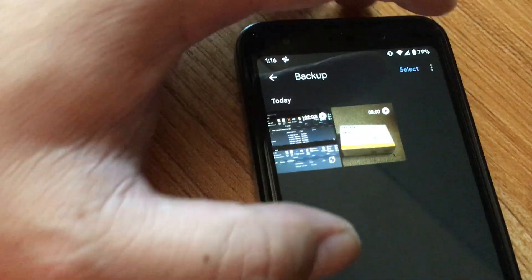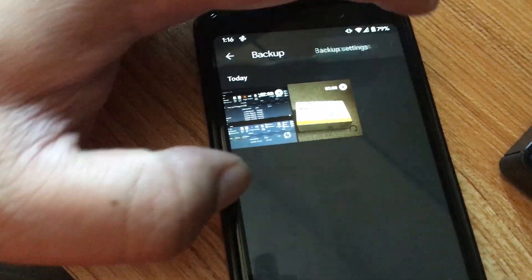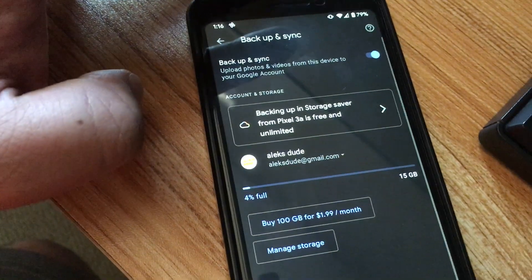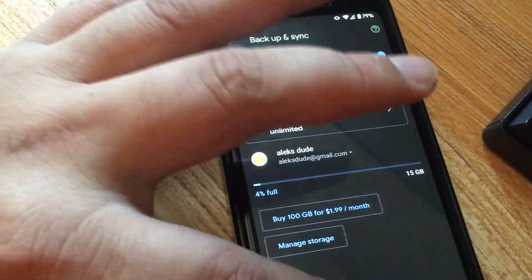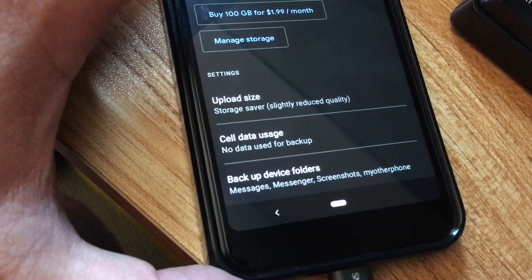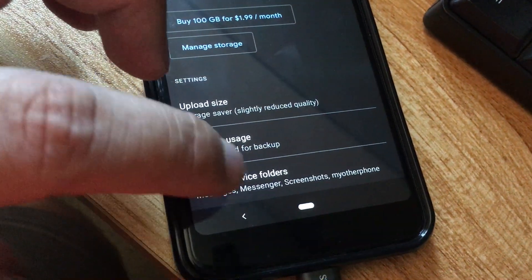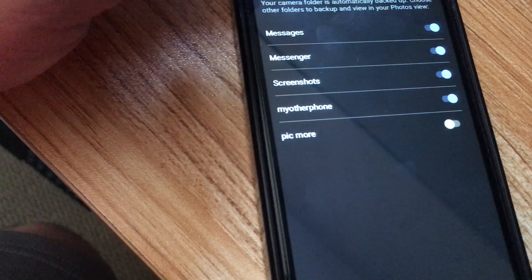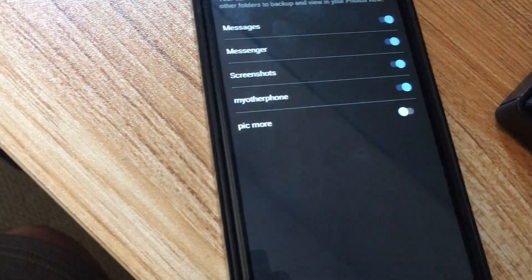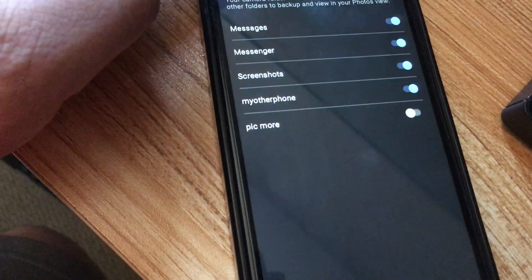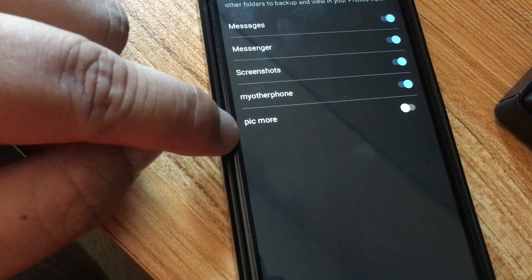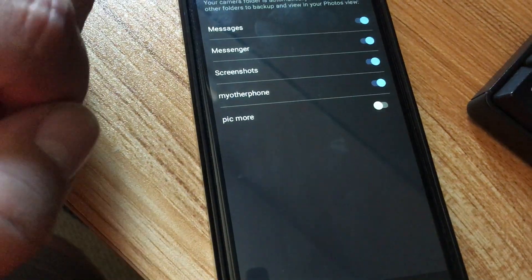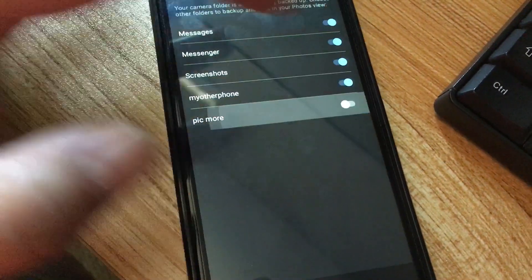Then the top right again, press three dots, go to backup settings. We just need to get into backup settings because at the very bottom of backup settings for Google Photos is backup device folders. That's what this whole tutorial is about, enabling the other folders for Google Photos. You can see I have pick more now.